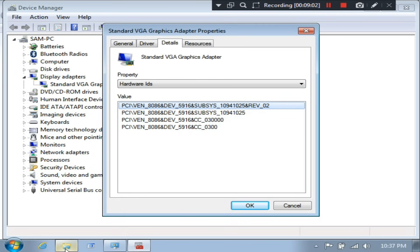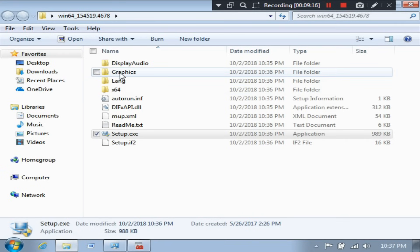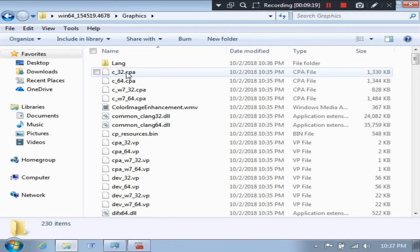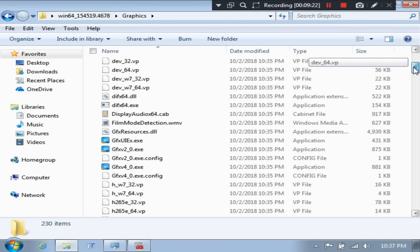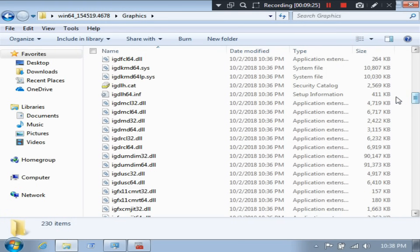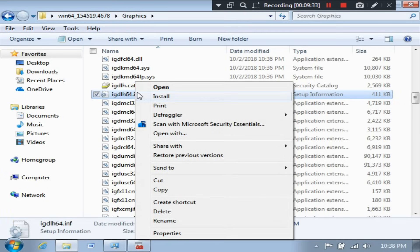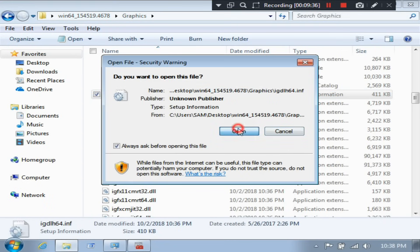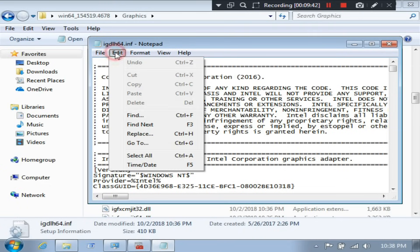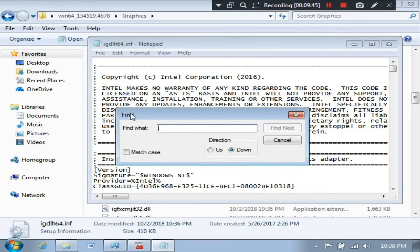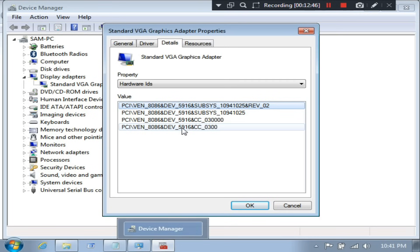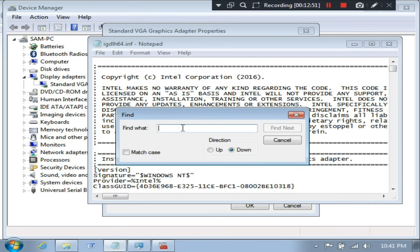Now go back to the driver folder and open the Graphics folder. You have to find the igdlh64.inf file, as you can see. Once you've found it, open it. Now click on Edit and then Find. Now just type in the hardware ID: 5916.